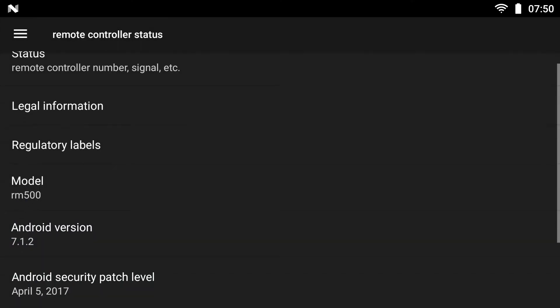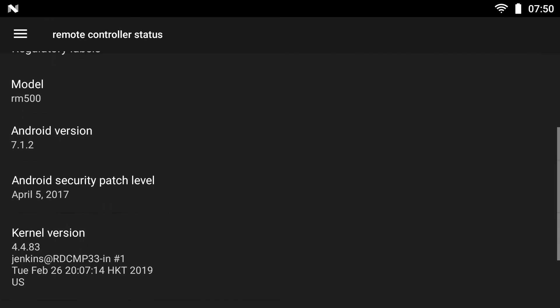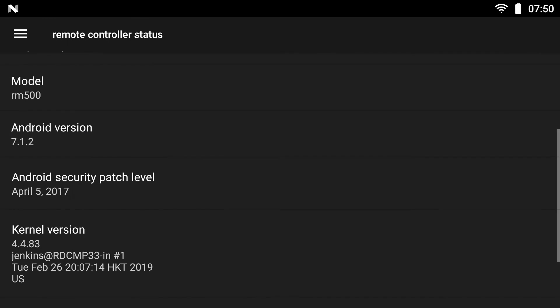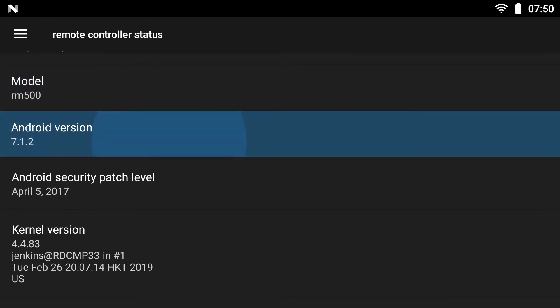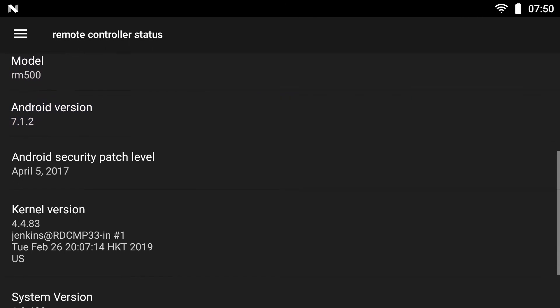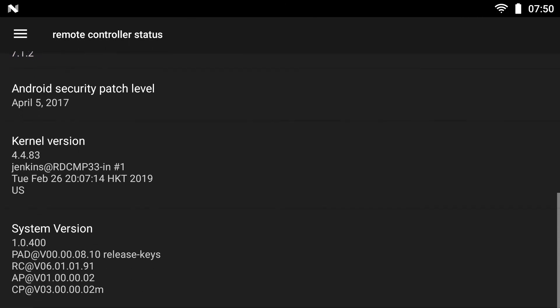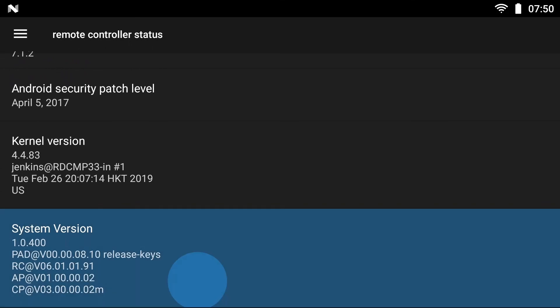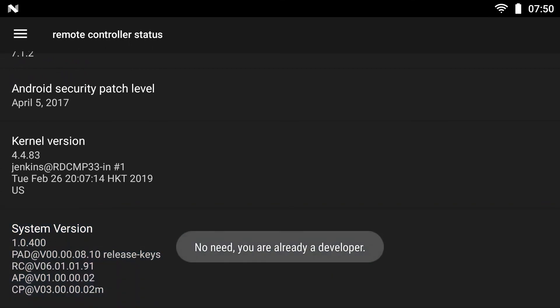For those that like to get a little more technical, you can see it's running the RM 500 software using Android 7.12. And if you come down here and click five times, you can become a developer and get even more options in your settings.